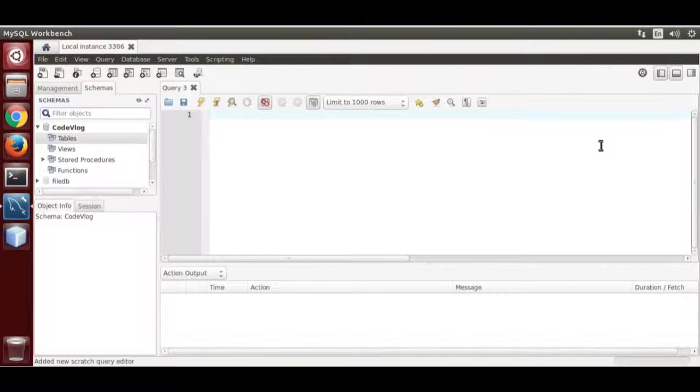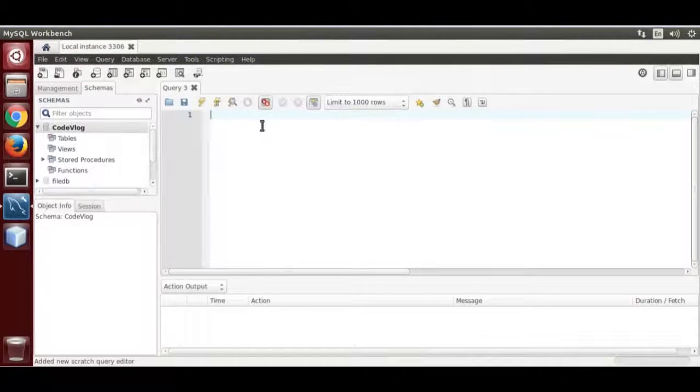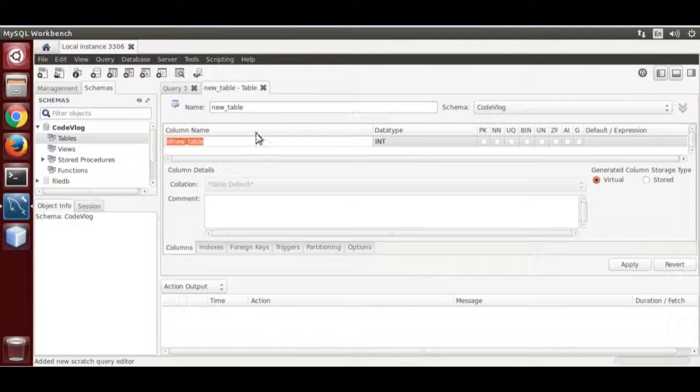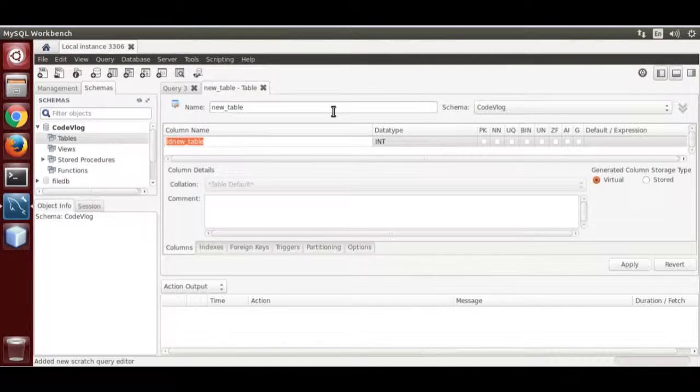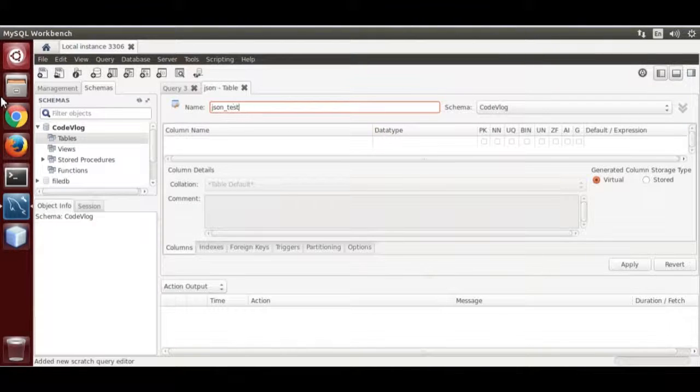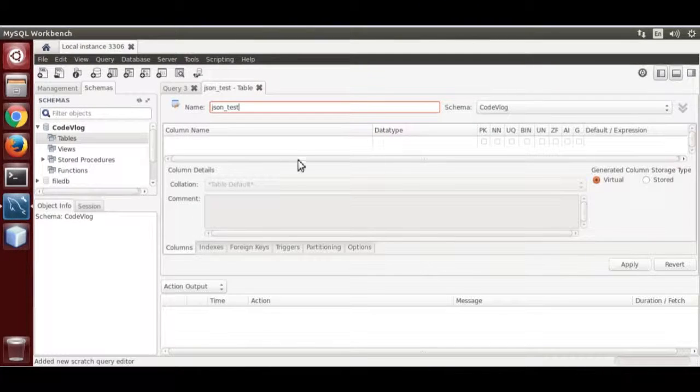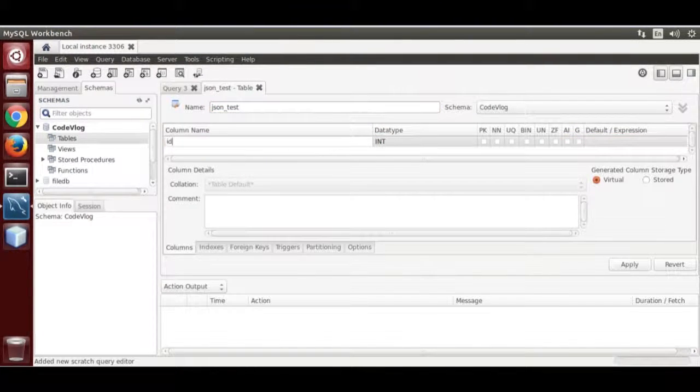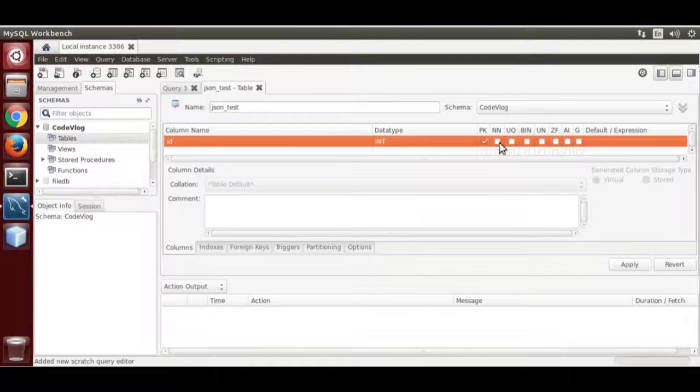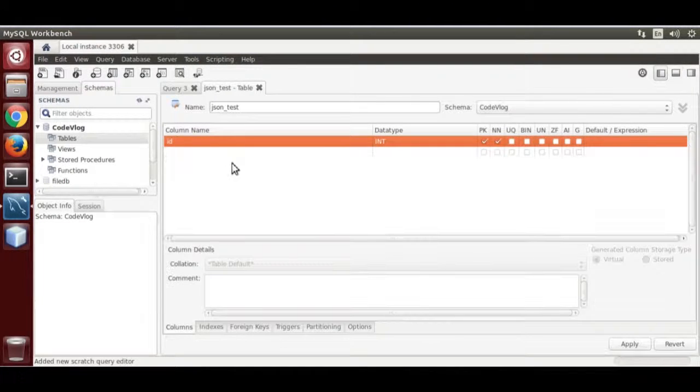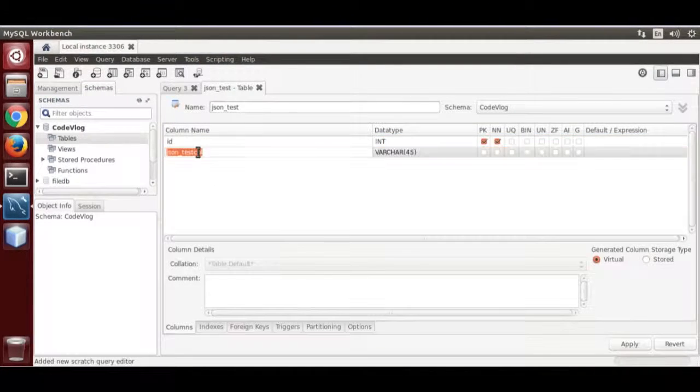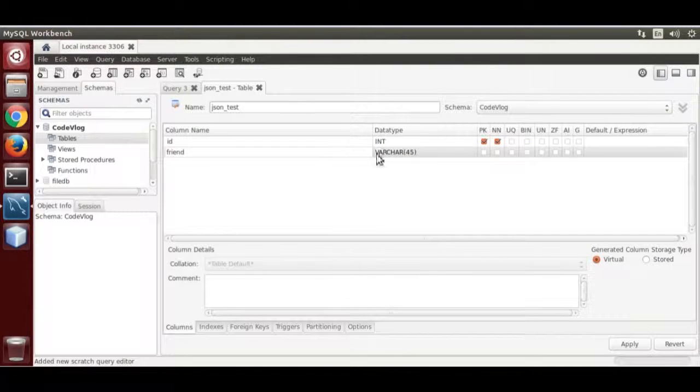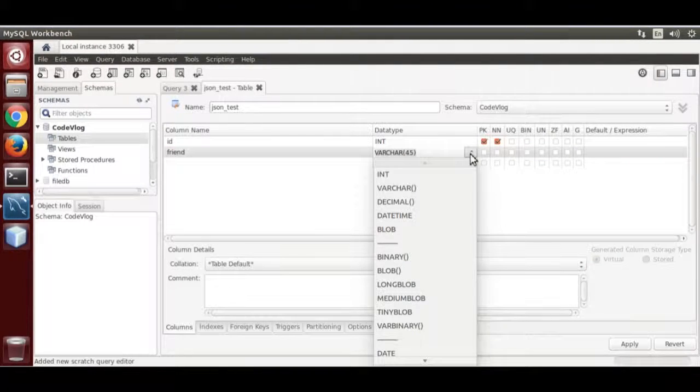Now create table json_test: name is id int. Now add a column friend. Column data type is json.